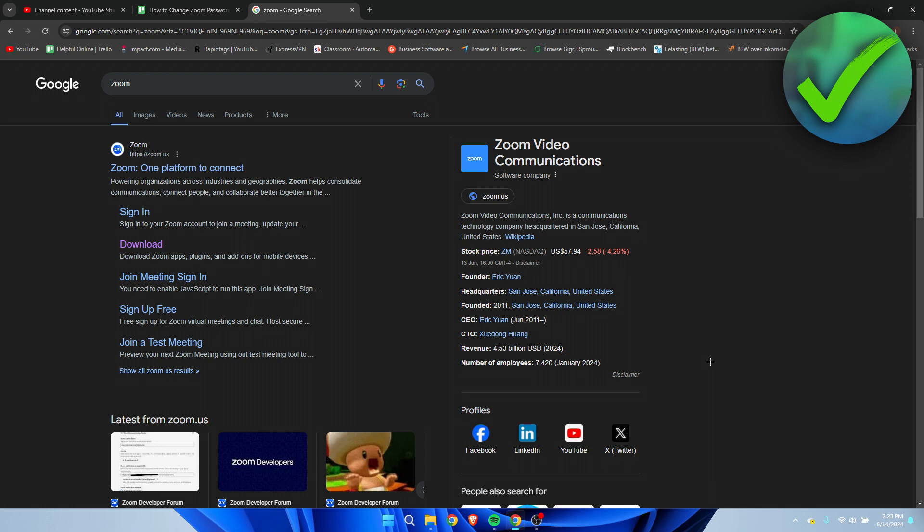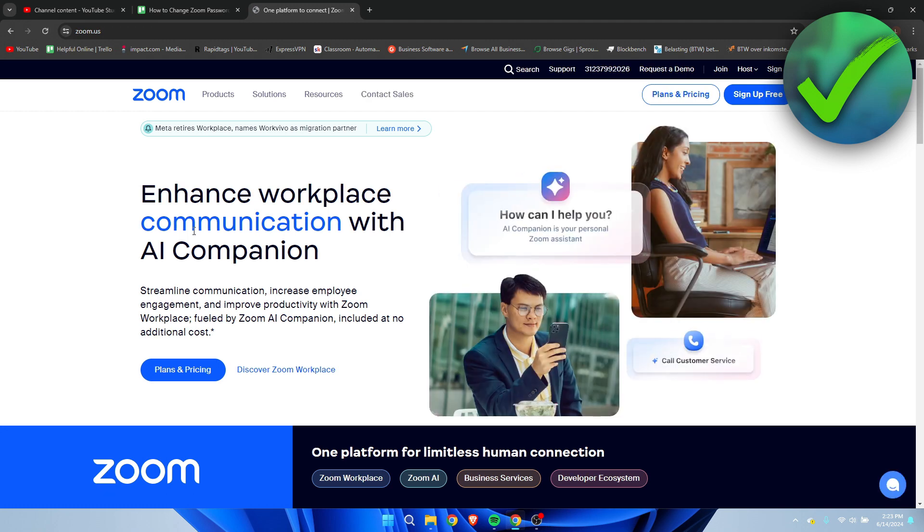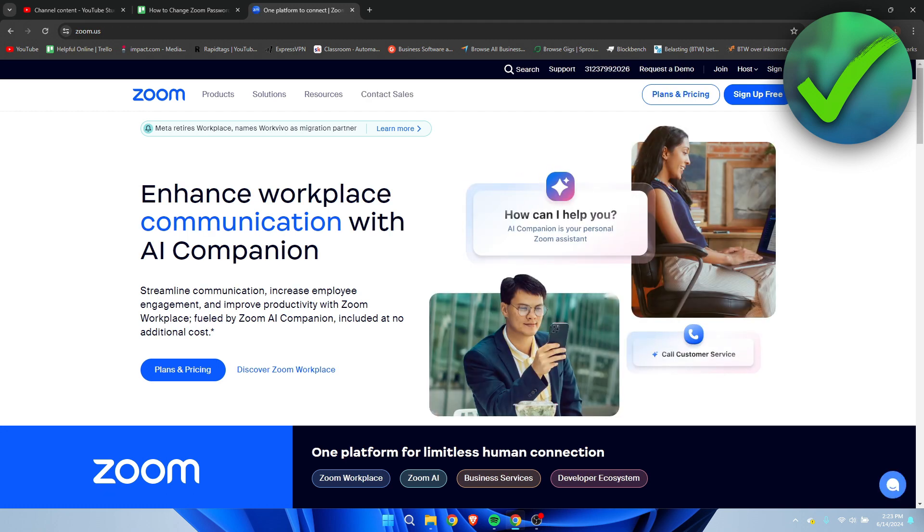So what you want to do is search for Zoom on Google, open up Google over here and then make sure to click on sign in.